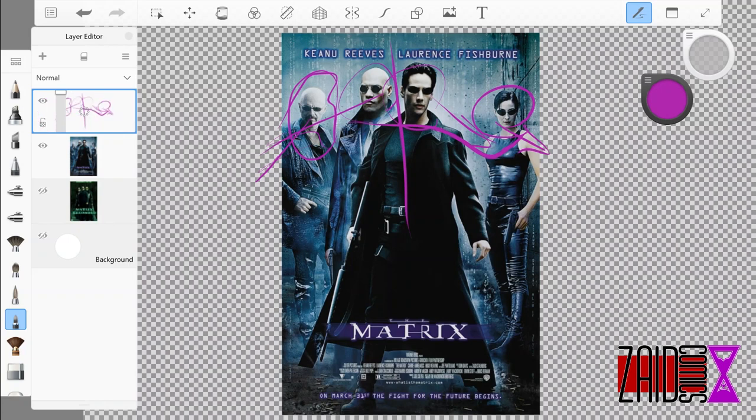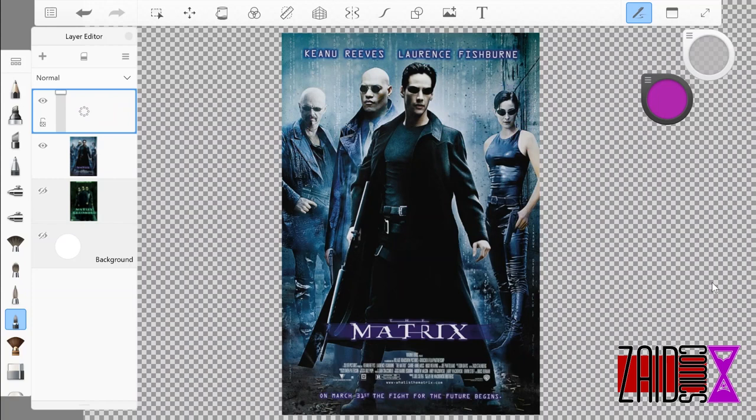But the Cypher character here doesn't really get separated from the other three characters, which is really interesting here. He's not even in a different color. They're all basically in this blue-shaded world that they live in.